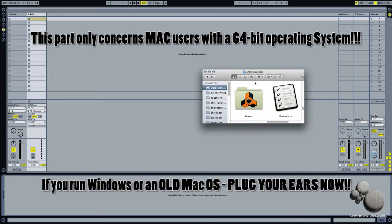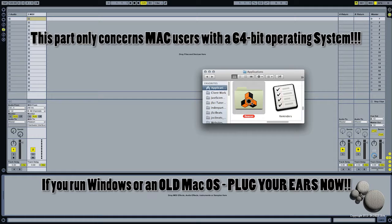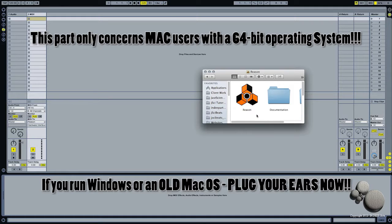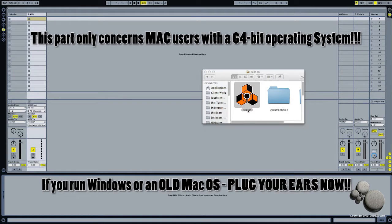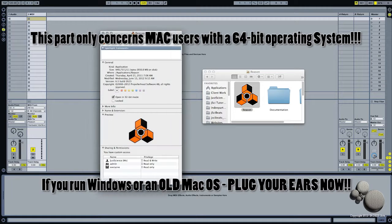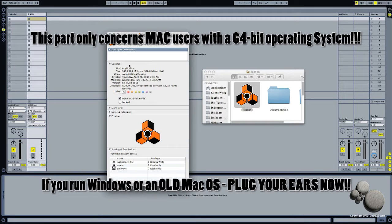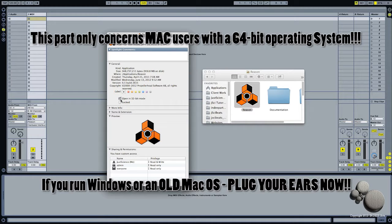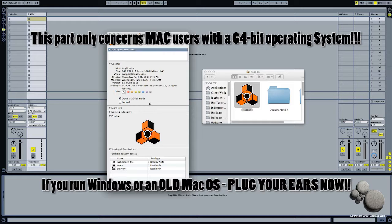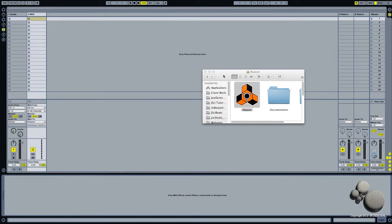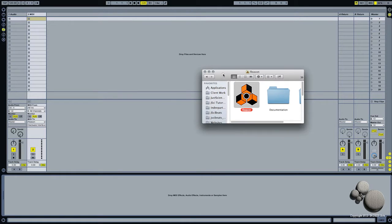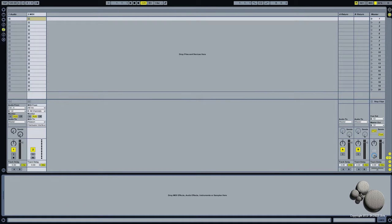This is specifically for Mac users with a 64-bit system. Inside your Applications folder, find the Reason app icon, right-click on it, get info, and this box is going to come up. Live only works in 32-bit mode, so Reason has to be opened in the same mode. Just check this box that says open in 32-bit mode and everything's going to work out just fine. But make sure you don't leave that checked if you want to open up Reason as just a production tool.